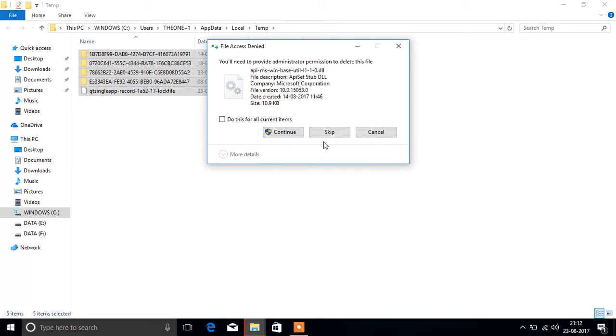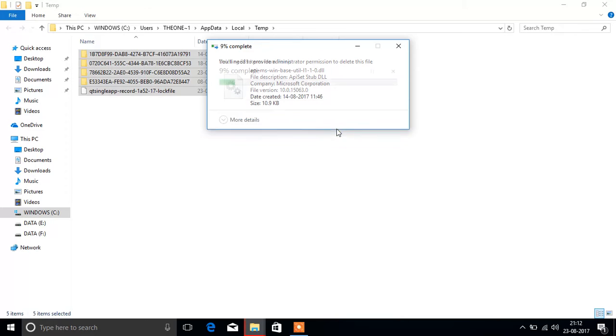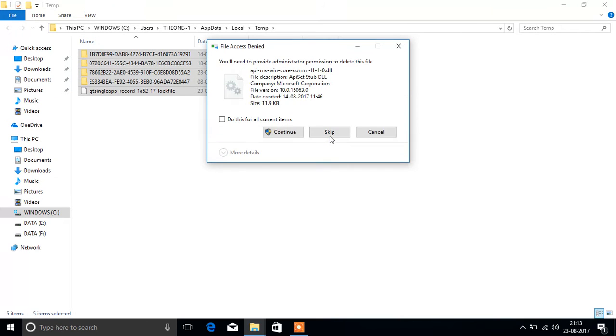Don't worry about any files that are important or needed. Just press skip.